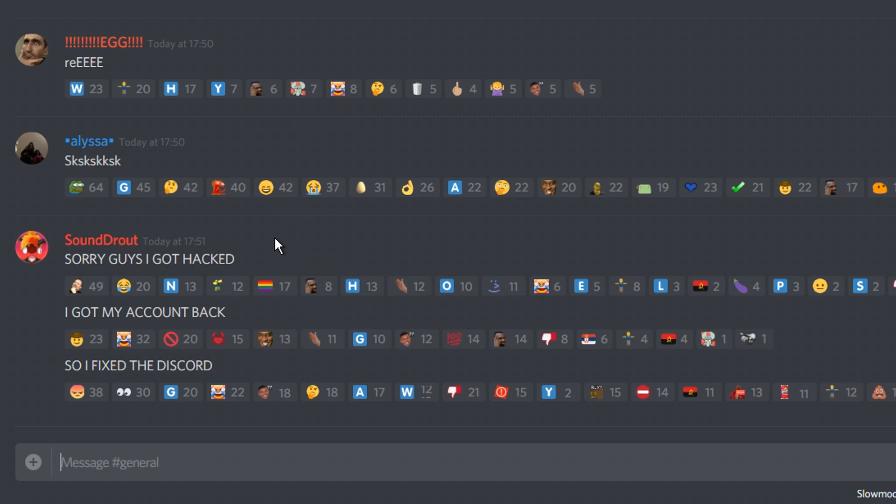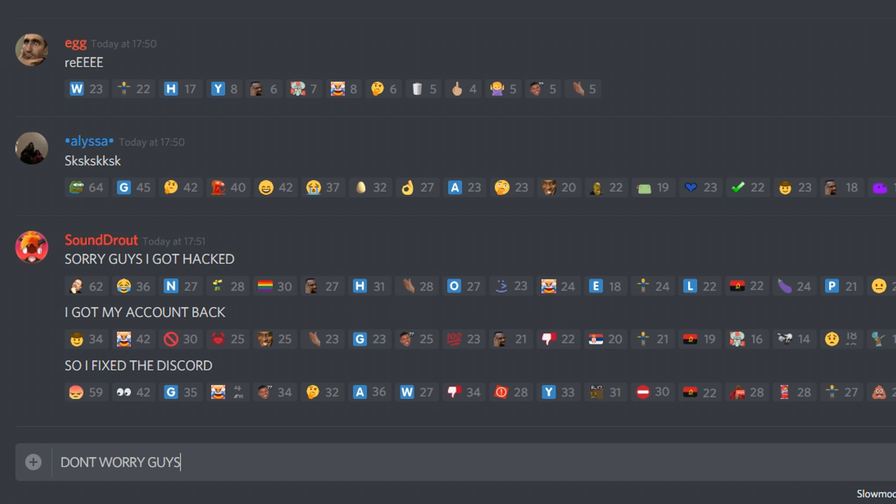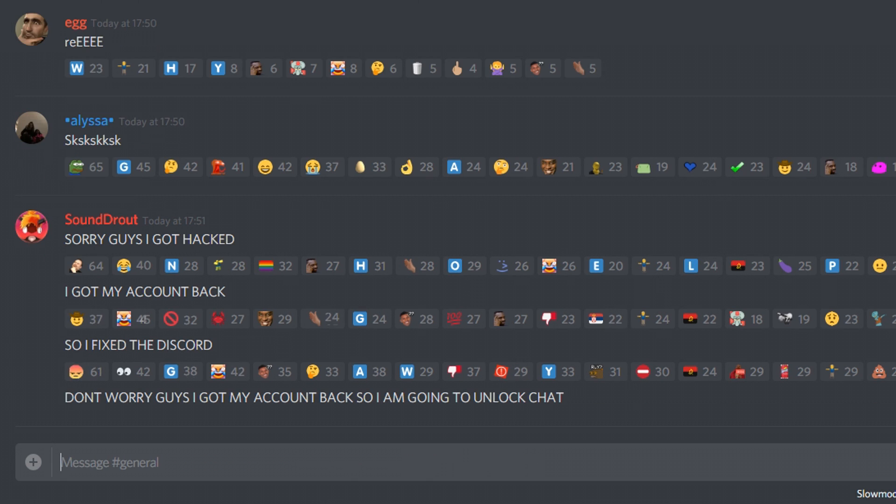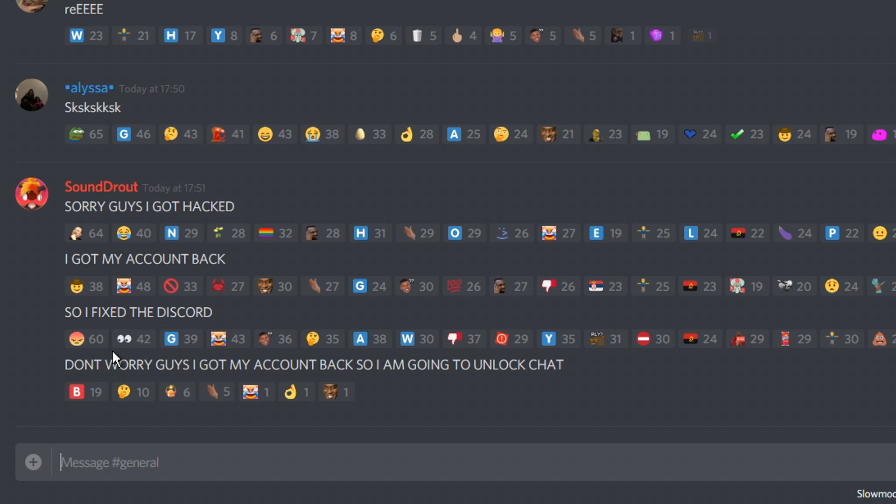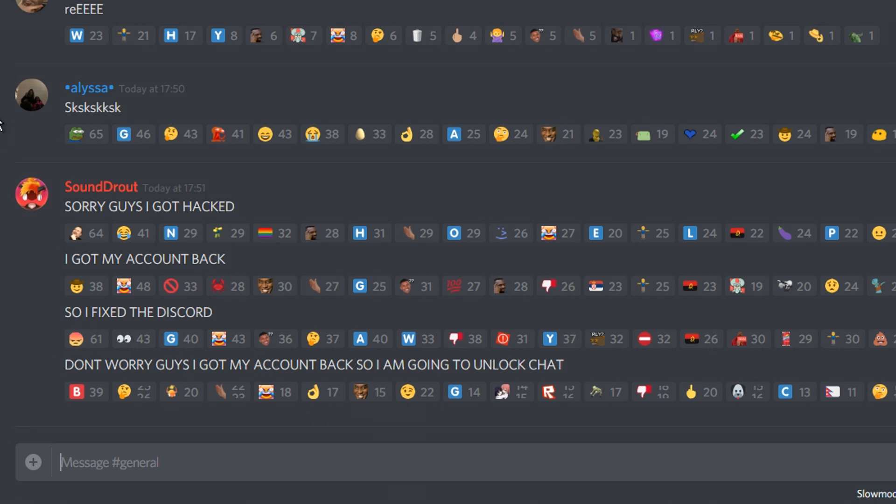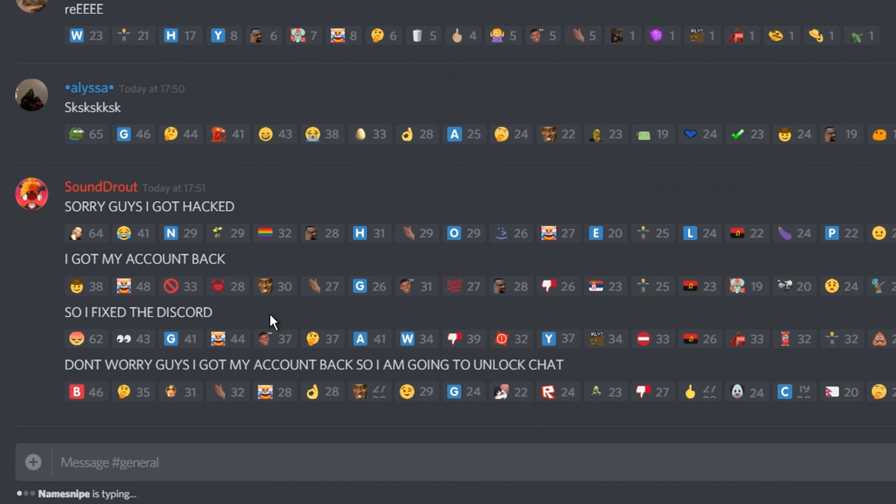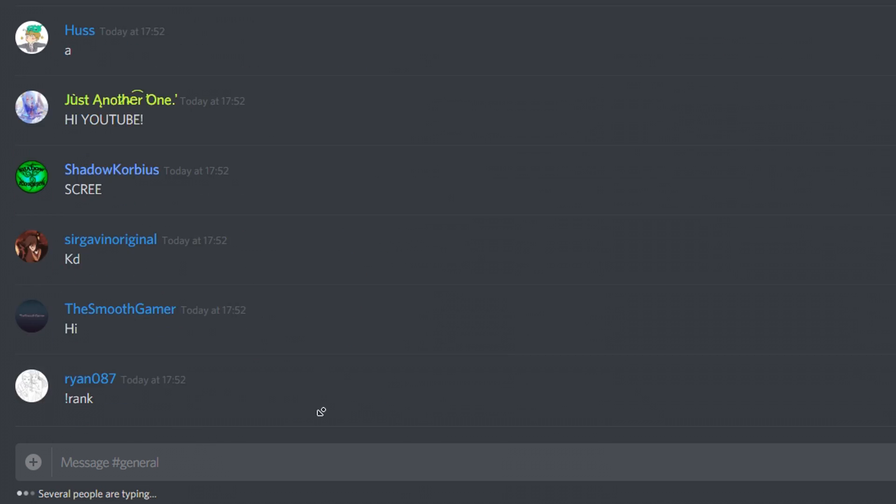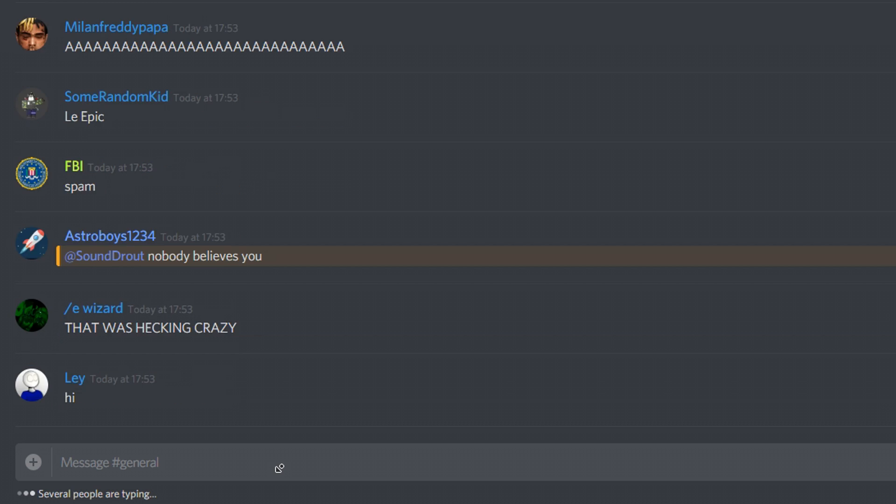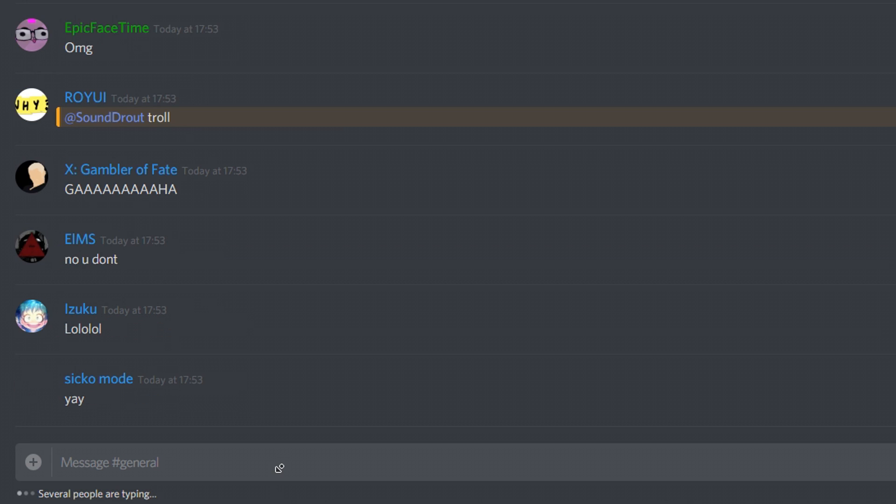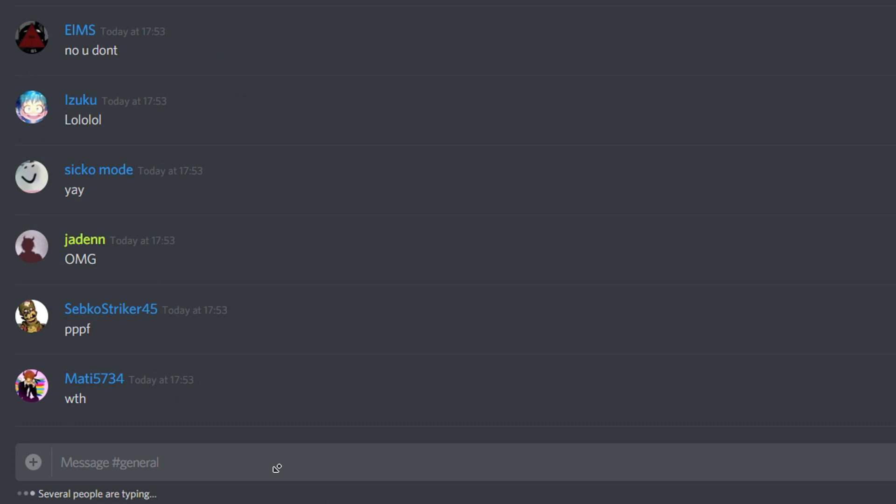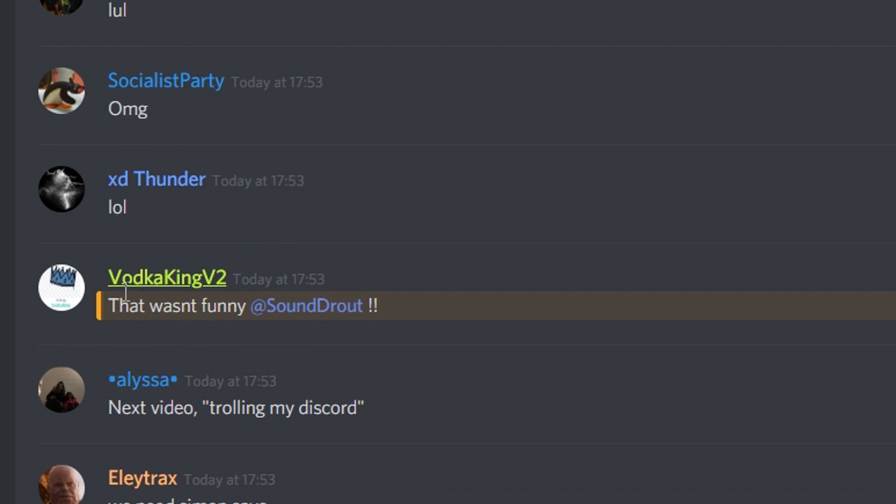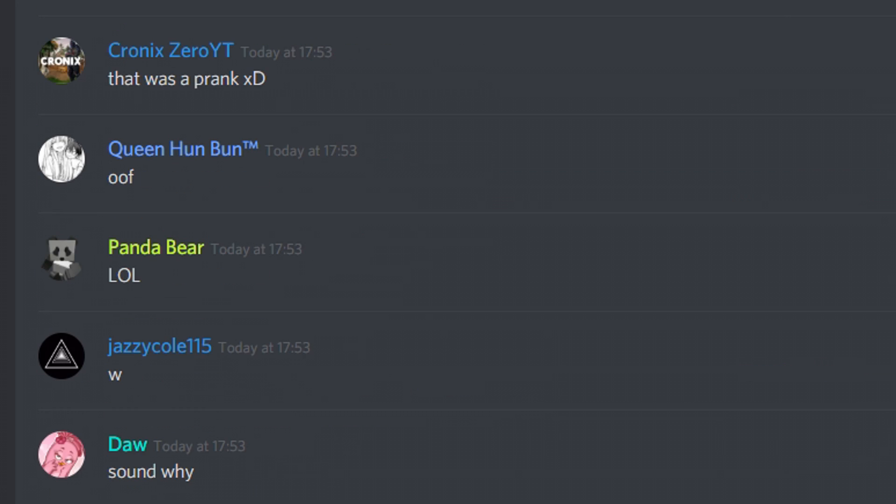Look at the reactions. They're going crazy. Don't worry, guys. I got my account back. So I am going to unlock chat. I pretended like my account got hacked. Let me unlock the chat. I've just unlocked chat. Now it's going to go crazy. Let's see what they say. The chat is absolutely crazy right now. That wasn't even funny. Are you kidding me, Vodka King? That was hilarious, dude.